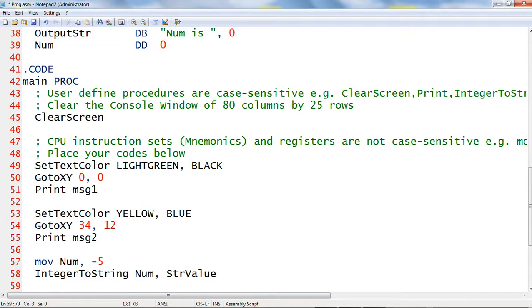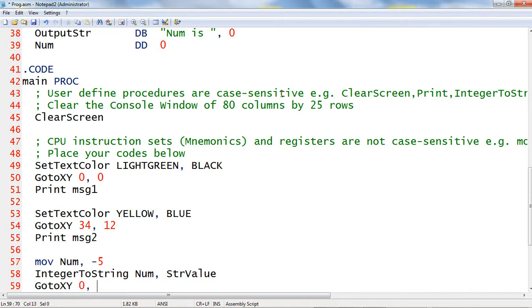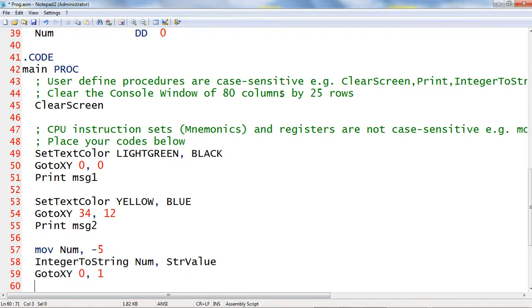I will type the move instruction command and then I will call another procedure, integer to string. And then I will write another procedure call go to xy. I will move the cursor at column 0, row 1.